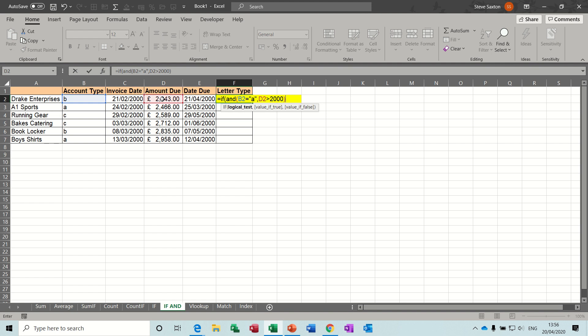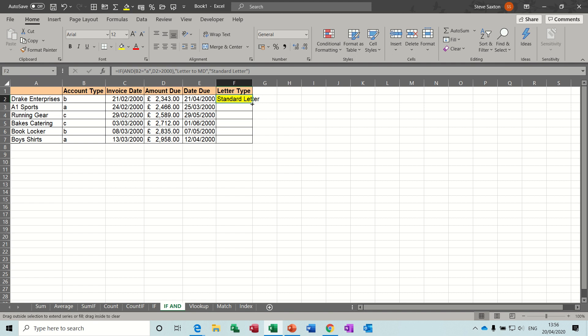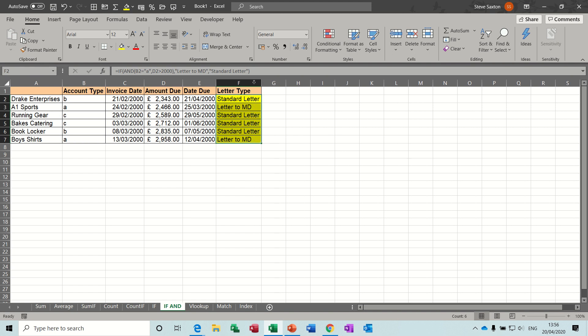Now I want a comma for the if, if that's true, in quotes, again, letter to MD, if it's false, comma, open quotes, standard letter, close quotes, close bracket, click the tick, pull it down. So you can see there, standard letter, letter to MD, type A, greater than 2000.